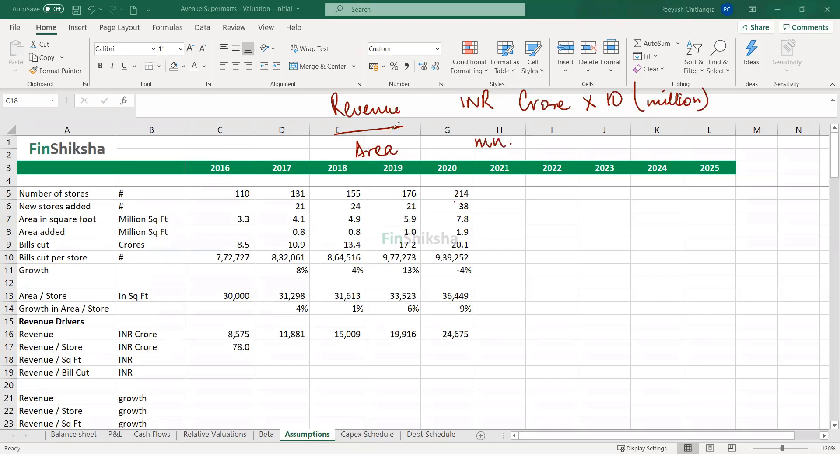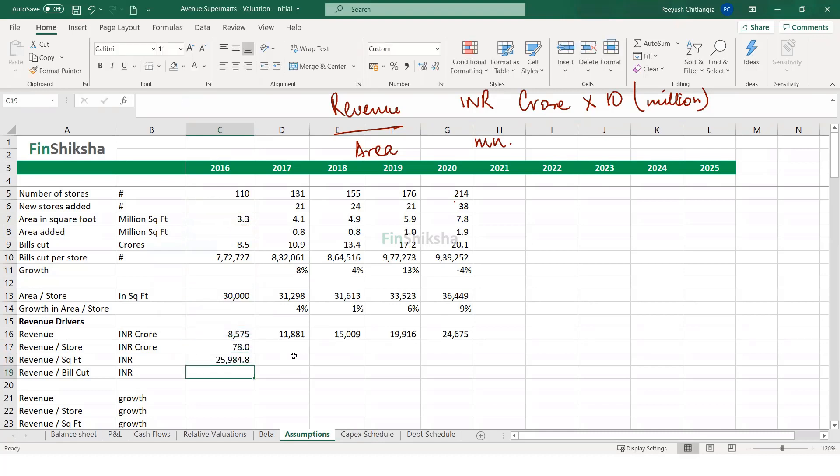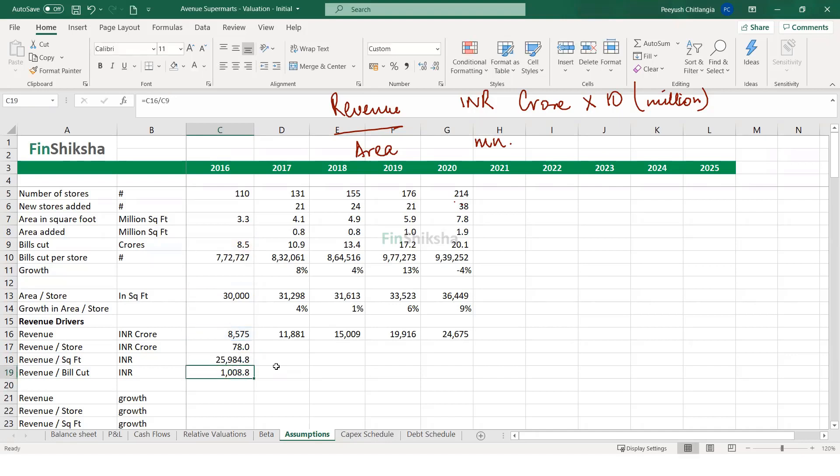So I can directly multiply the revenue by 10 and get to this calculation. So let's do this. My revenue which is in crore, multiplied by 10. So now the revenue is in million divided by my total area in square foot. So that gives me this number. And I can also calculate what is my revenue per bill cut. So that's revenue divided by bills cut 8.5. Both of them are in crore. So it's a straight calculation.